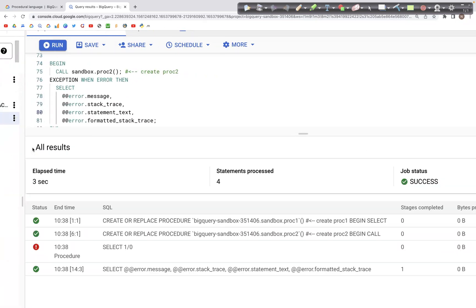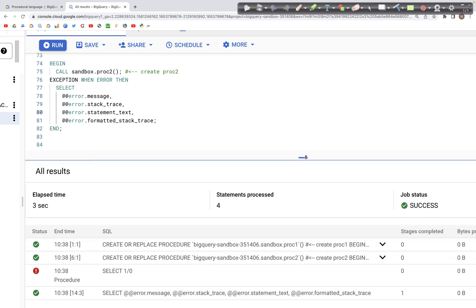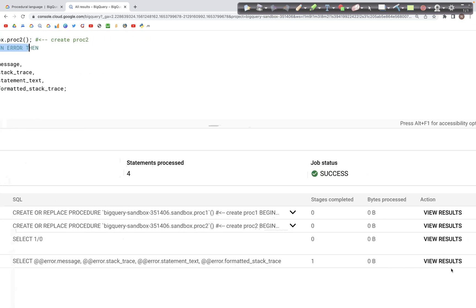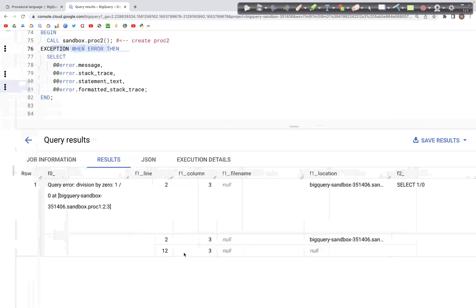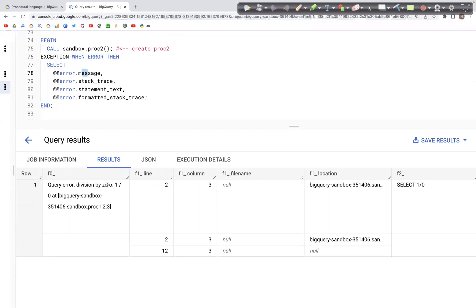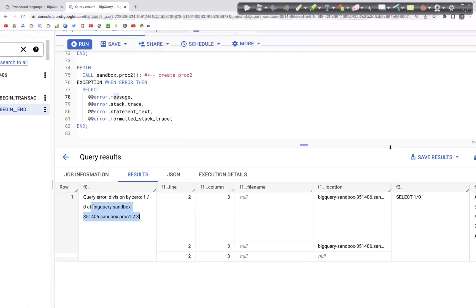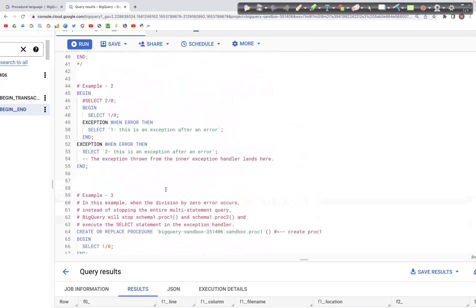Because the query didn't stop, it went into the exception block and ran the SELECT clause inside it. We have the error message showing division by zero, indicating which stored procedure the error was encountered in. We also have other details: line number, column, file name, and location — that's how we can use the BEGIN...END and BEGIN...EXCEPTION...END blocks.